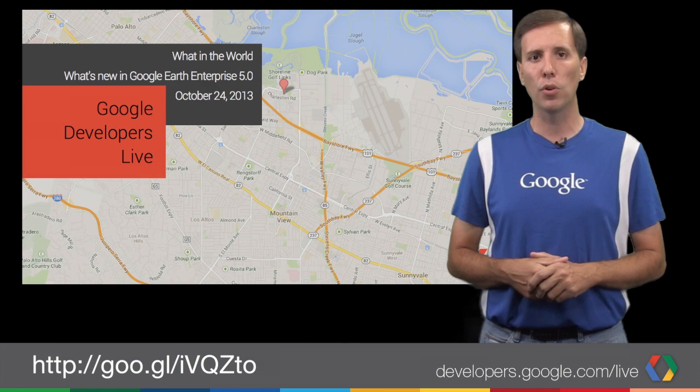If you were one of those Geo developers wondering what was new in Google Earth Enterprise 5.0, this is the show for you. Dylan Thomas and Avnish Bhatnagar focus on the release highlights and all those new features that you've been asking for.